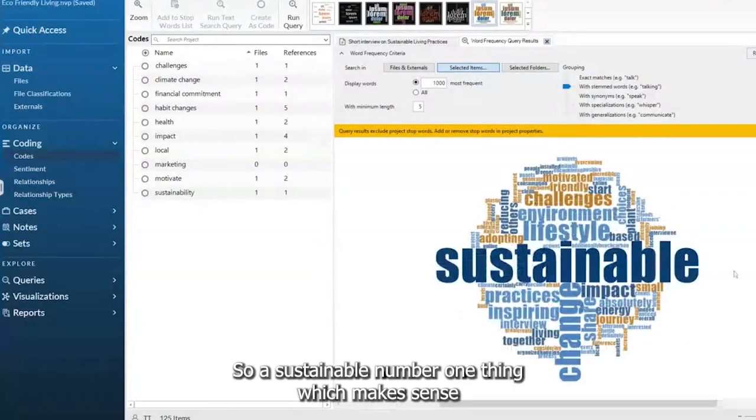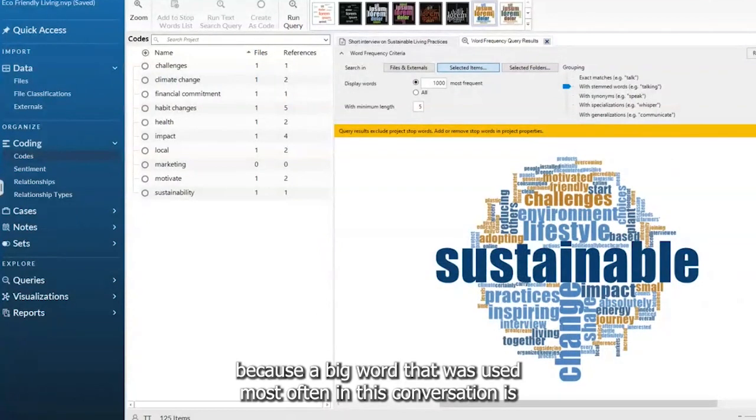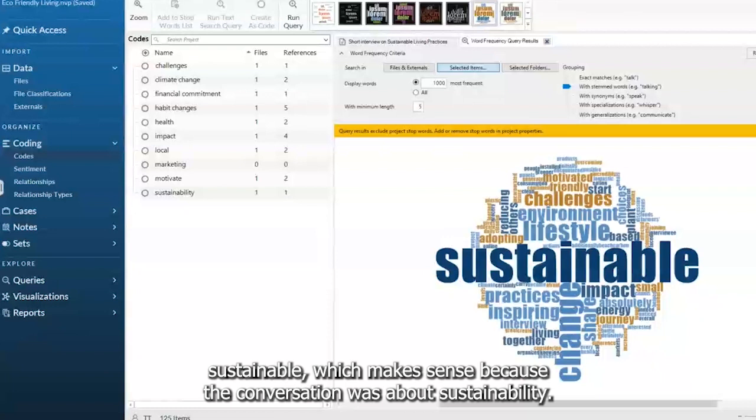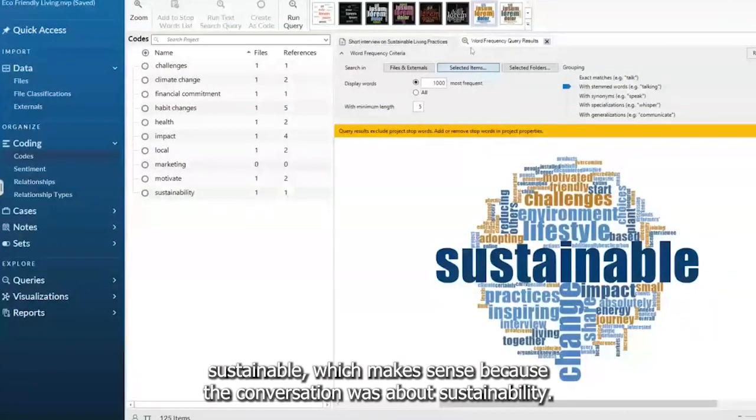So sustainable, number one thing, which makes sense. Because the word that was used most often in this conversation is sustainable, which makes sense because the conversation was about sustainability.